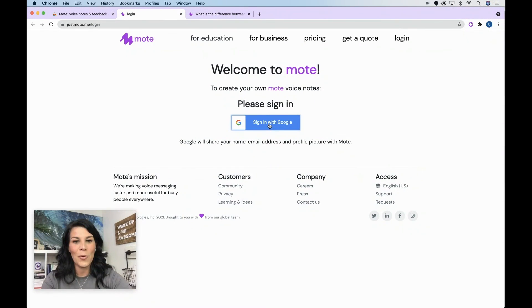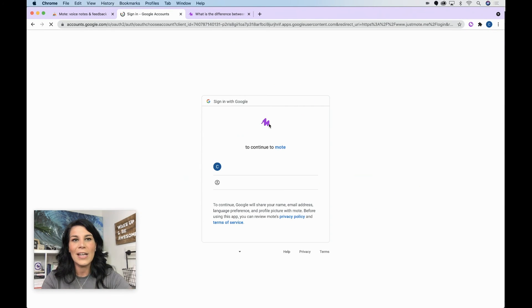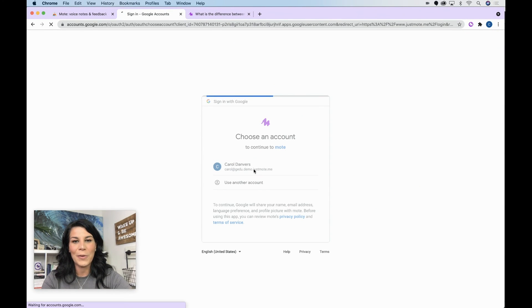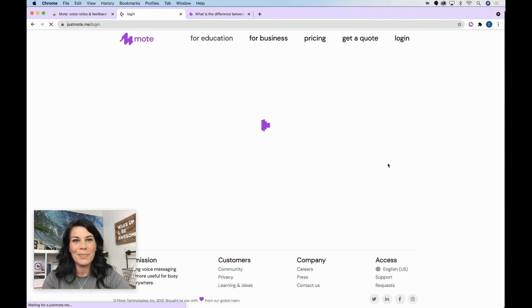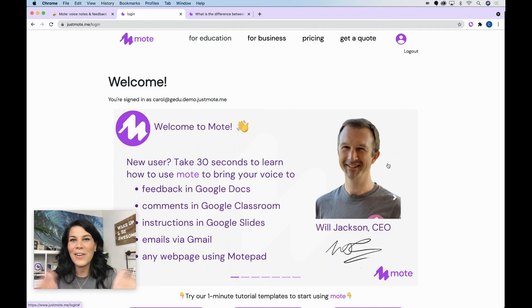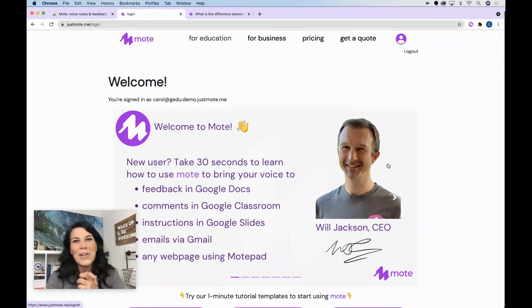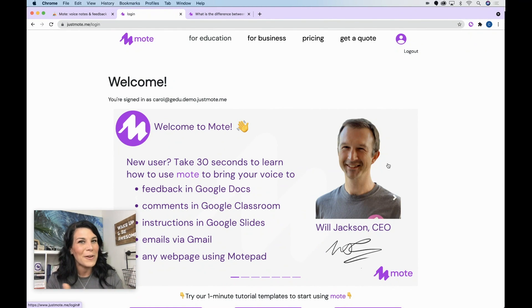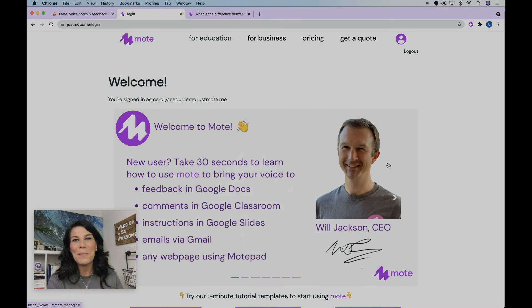Then I'm going to sign in using my school account. And there you have it — that is how you install the extension. The next video will cover commenting with Moat.